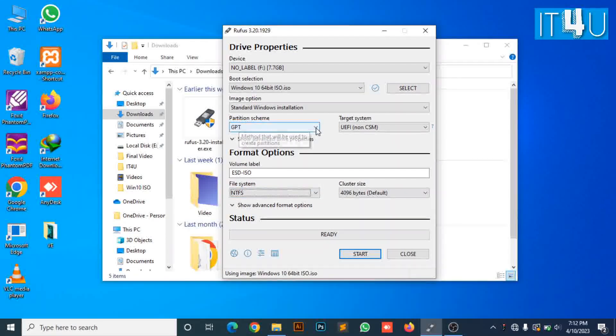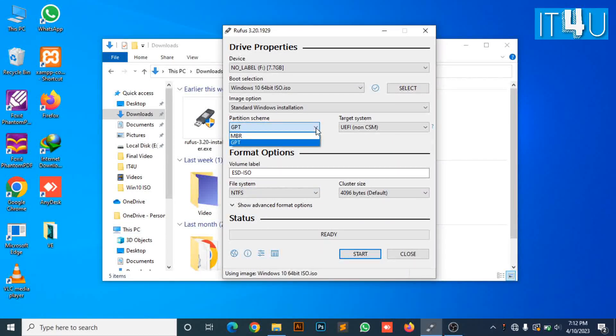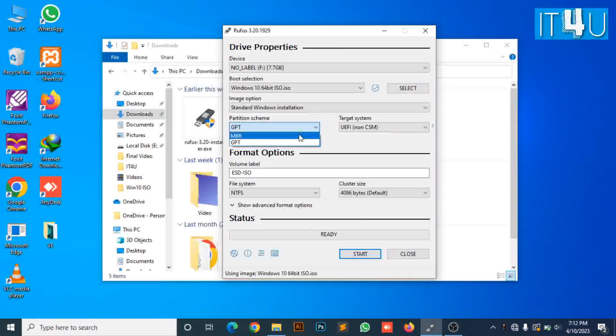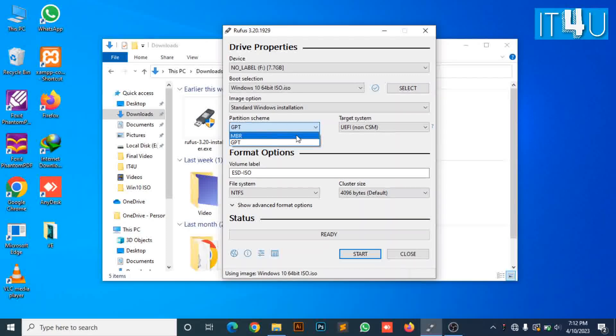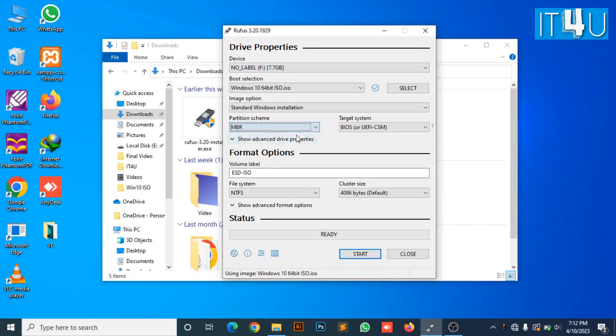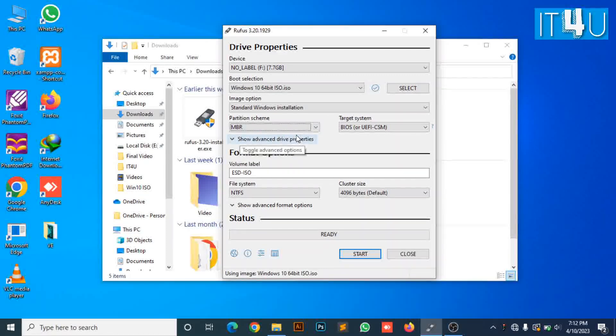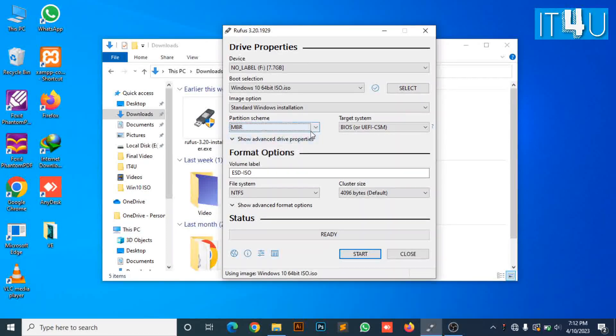Now you need to change the partition scheme from GPT to MBR. I will explain why we are selecting the MBR partition scheme.